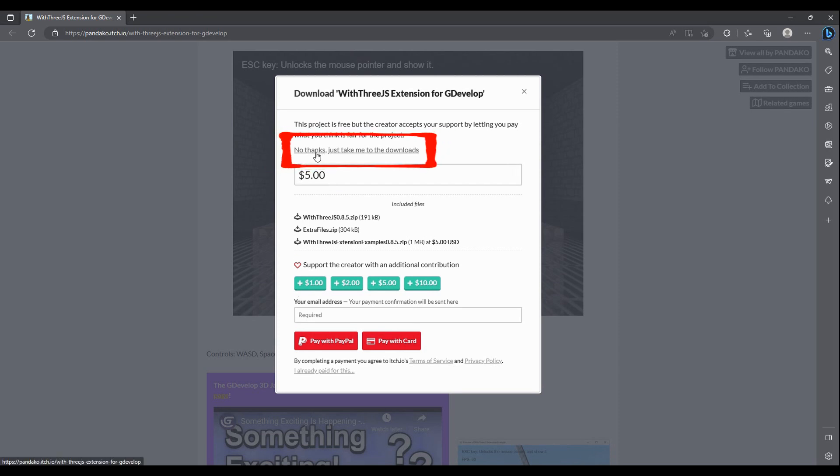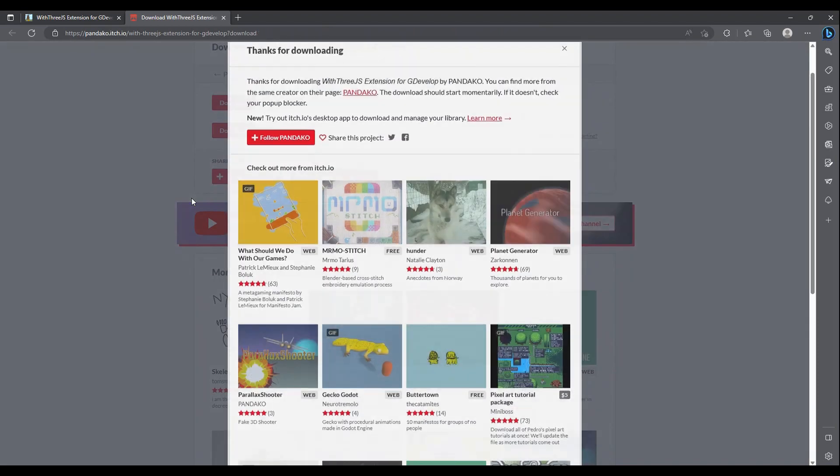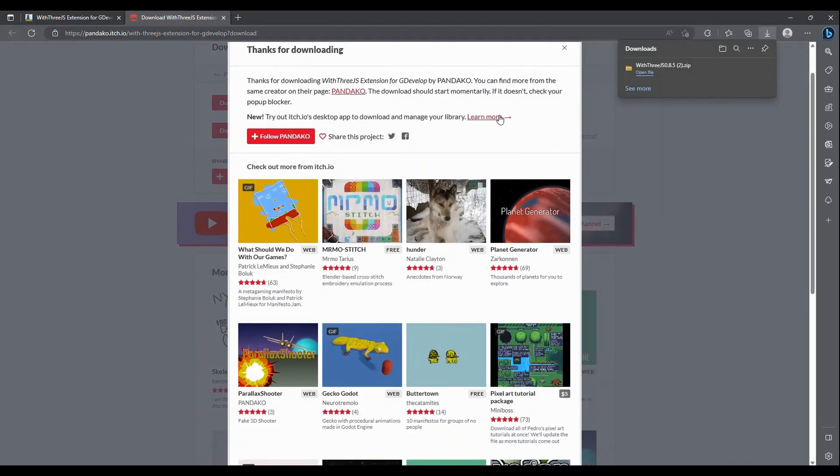We want this with 3js zip here. You can check out the other file later. Feel free to follow the author; they write a lot of good extensions and you'll get notifications when those are released.